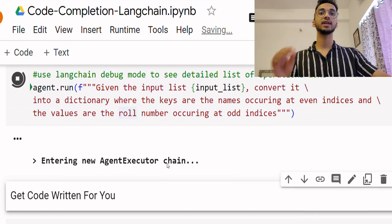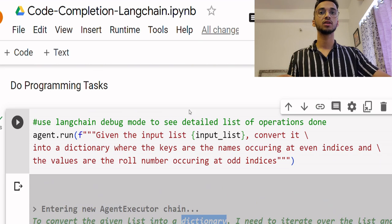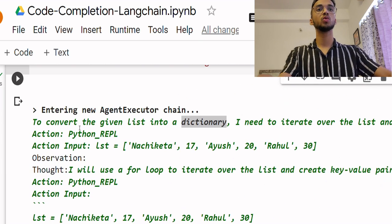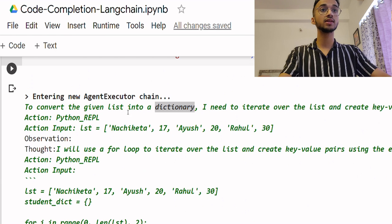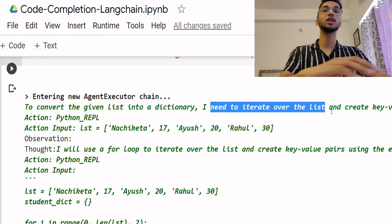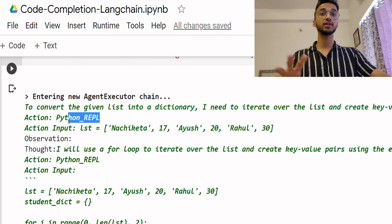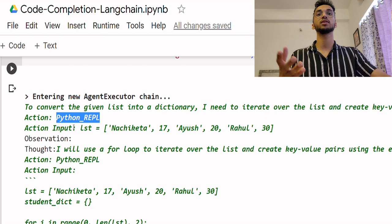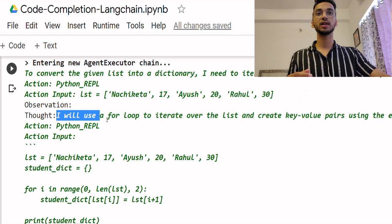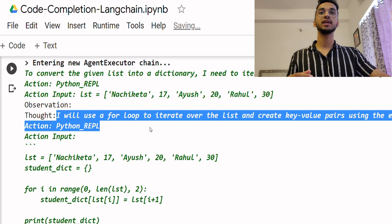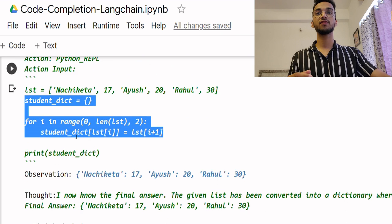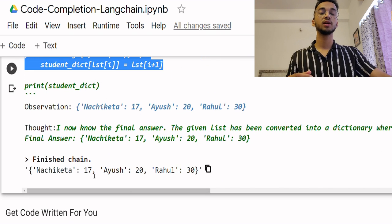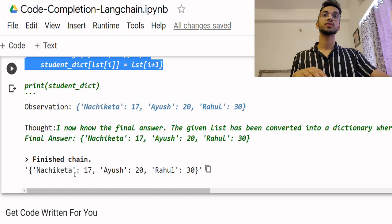So that's it and once I ask it to run, it will tell me that it's entering a new agent executor chain. You can see that the agent understands that it needs to iterate over the list and create key value pairs. So it understands it needs to call the Python REPL tool over here to do the necessary task. You can see what's being done. It creates a for loop. Finally, you can see the code that is being used and the final answer over here is the dictionary which I wanted.